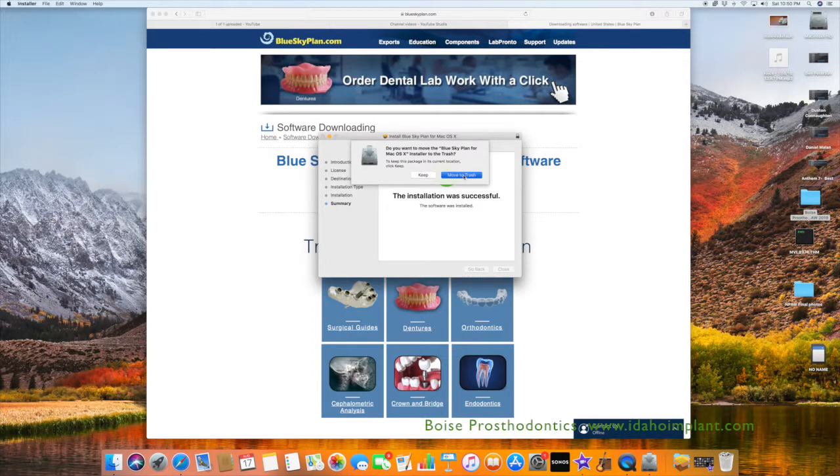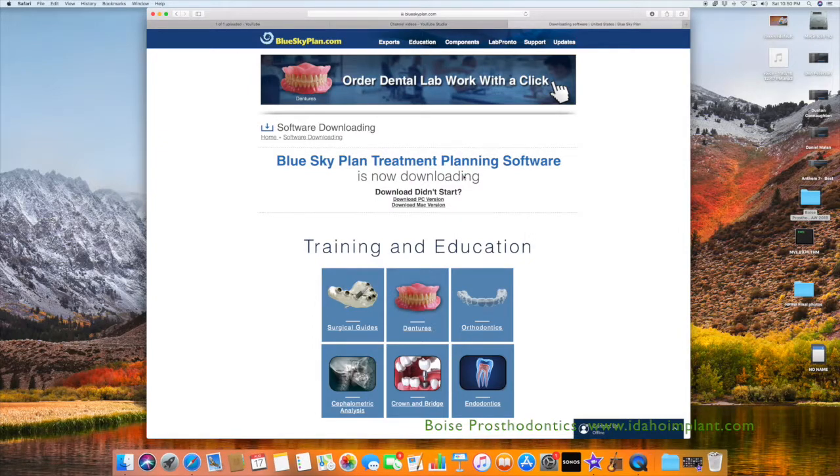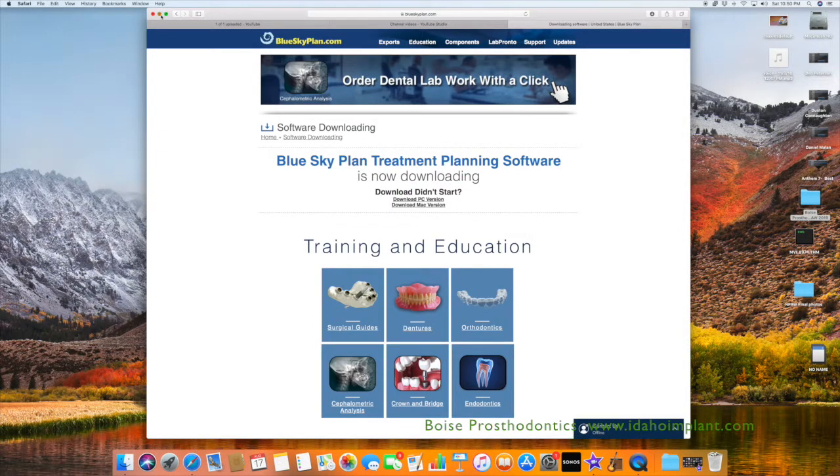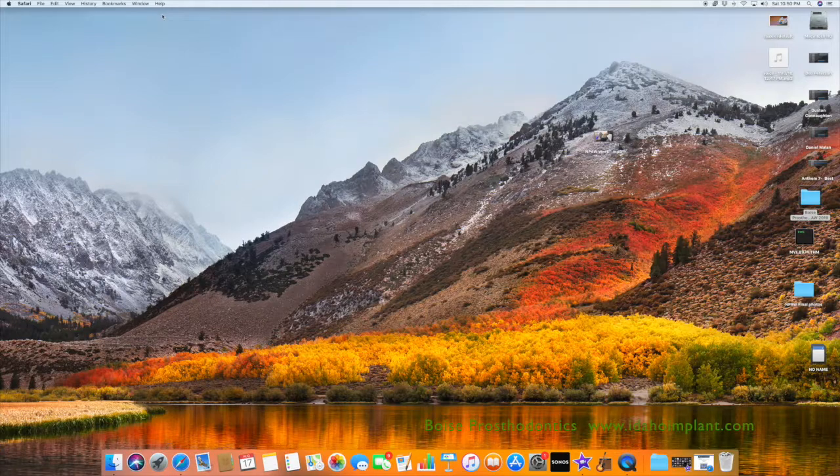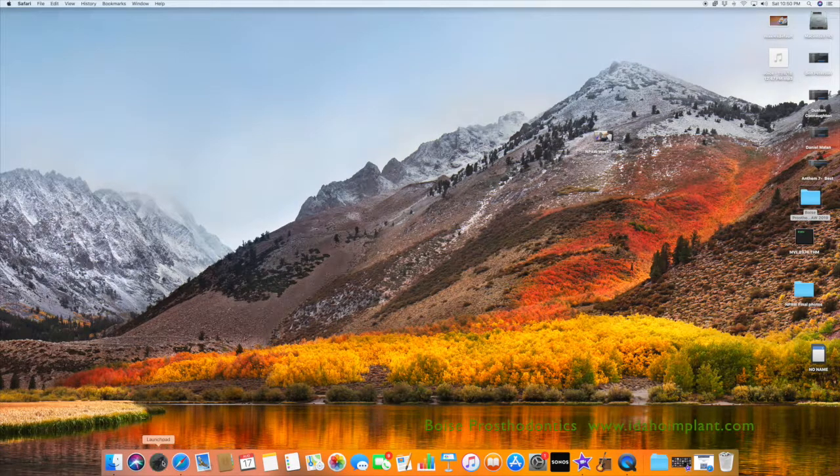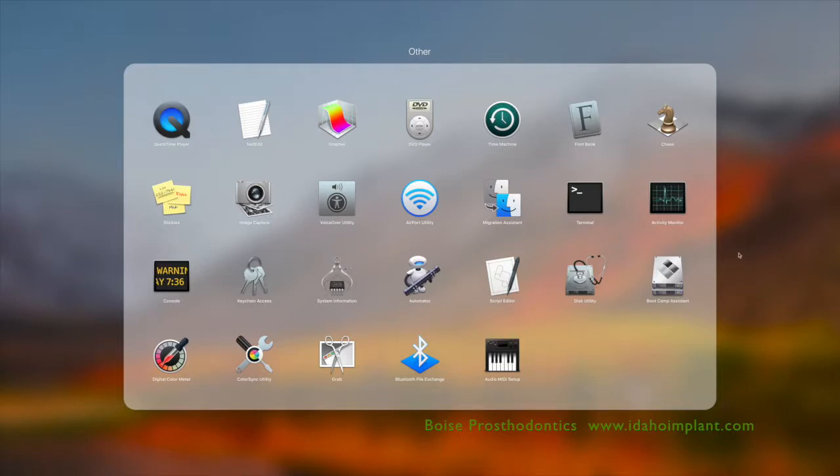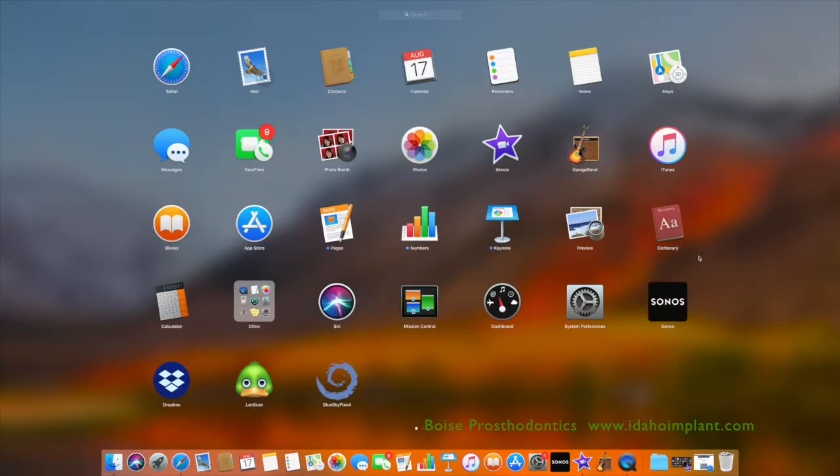But first, you need to go find the software which is in your Launchpad down on the bottom left of the screen. You'll then find the software. There it is, BlueSkyBio. Double click it.